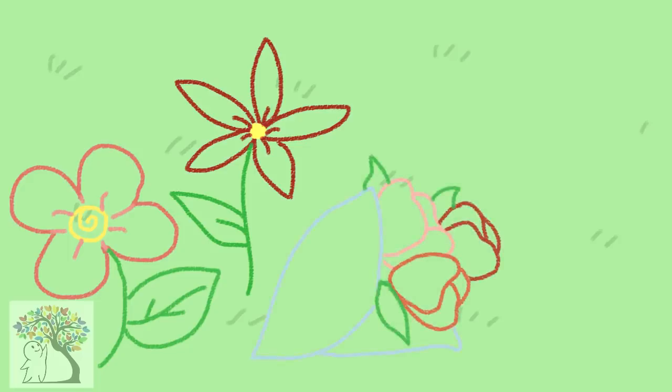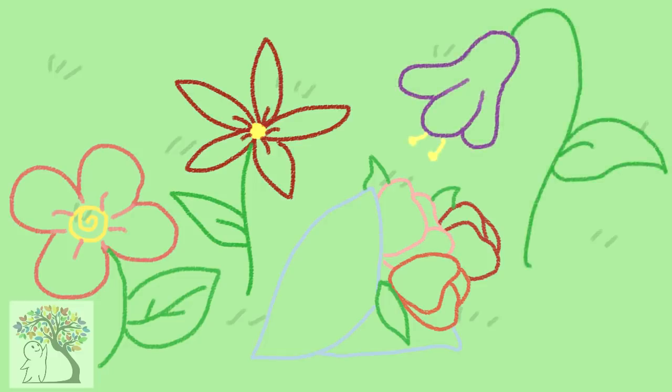Drawing perky flowers often means you're sociable, whereas drawing droopy flowers indicates that you may be burdened by responsibilities and worries.